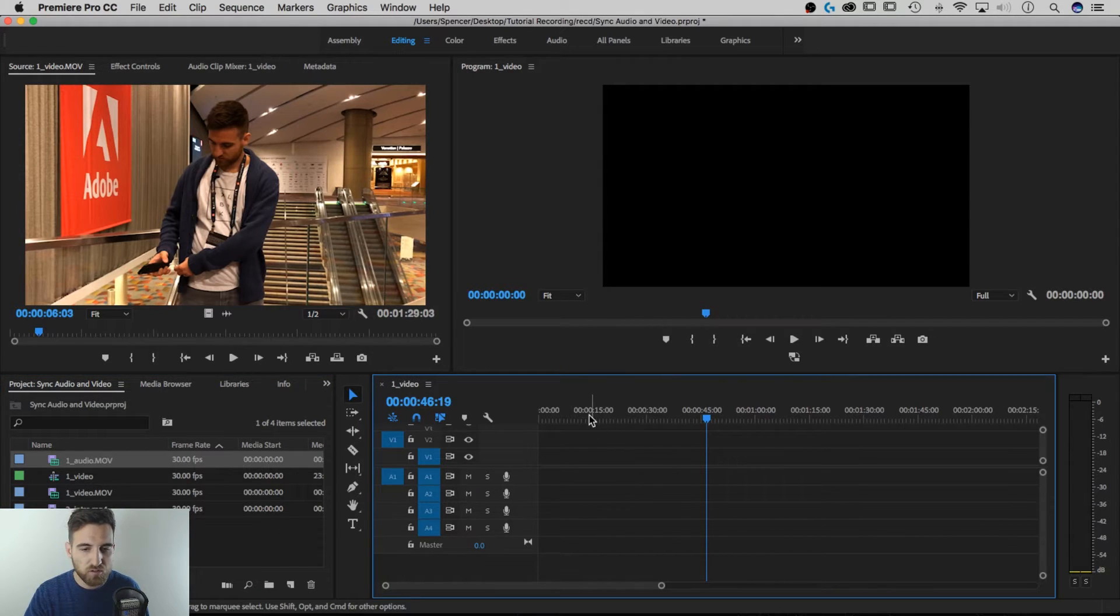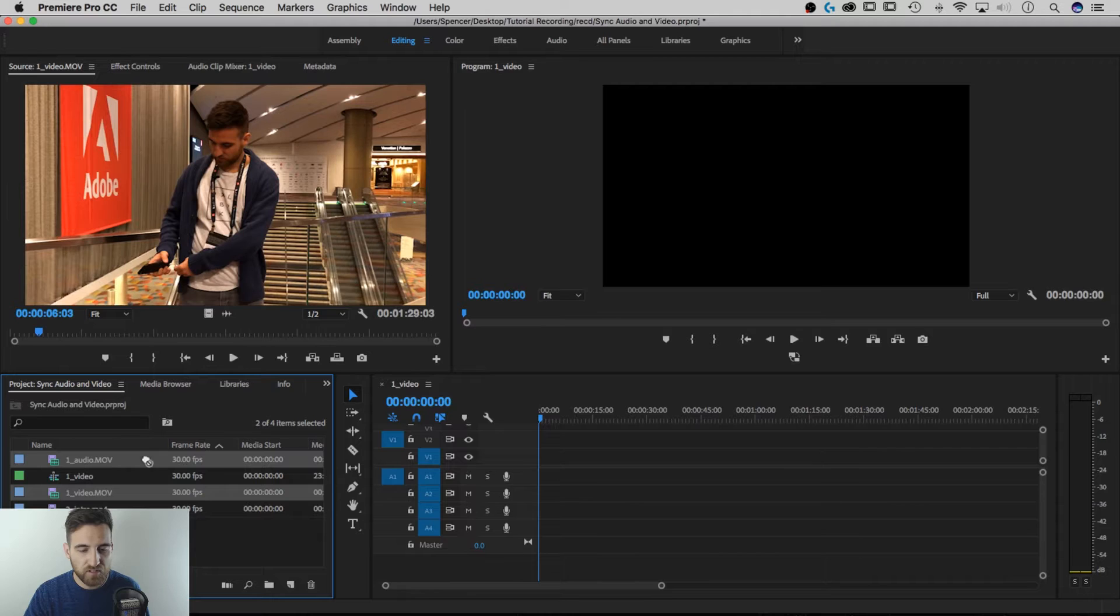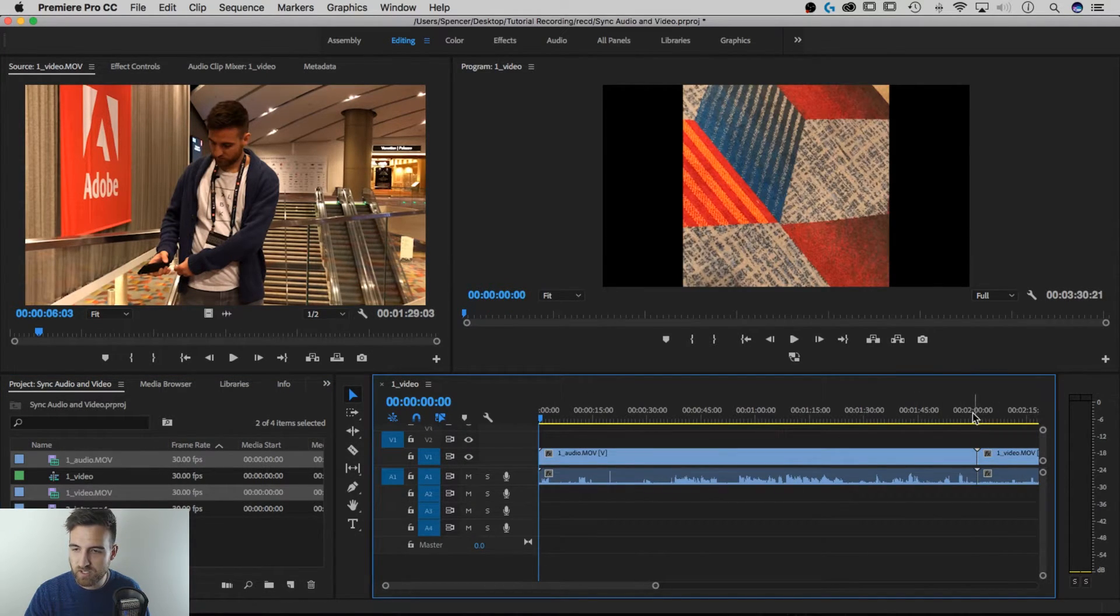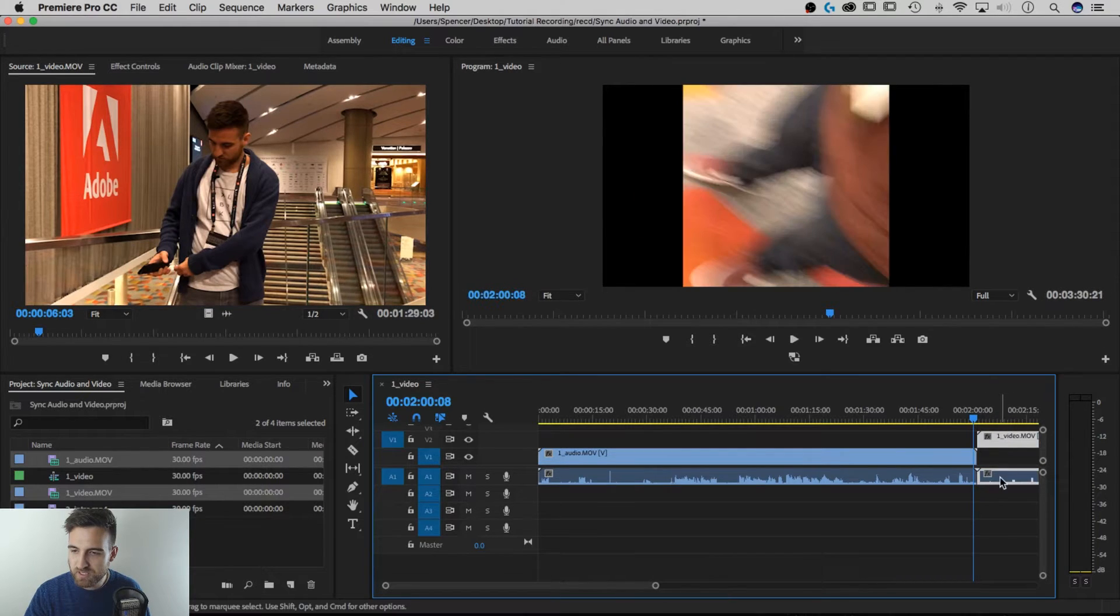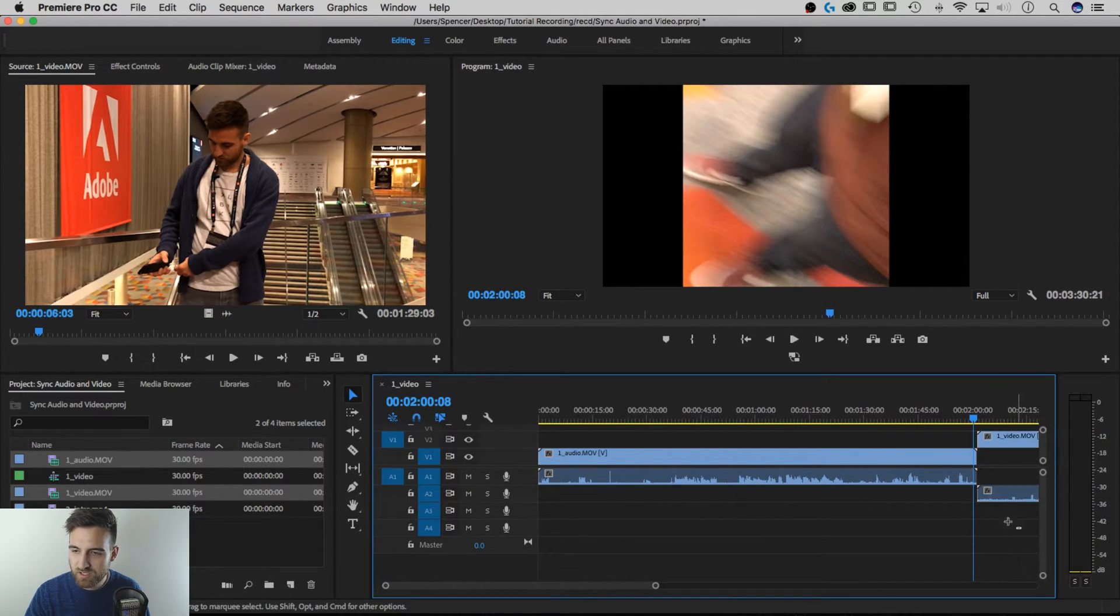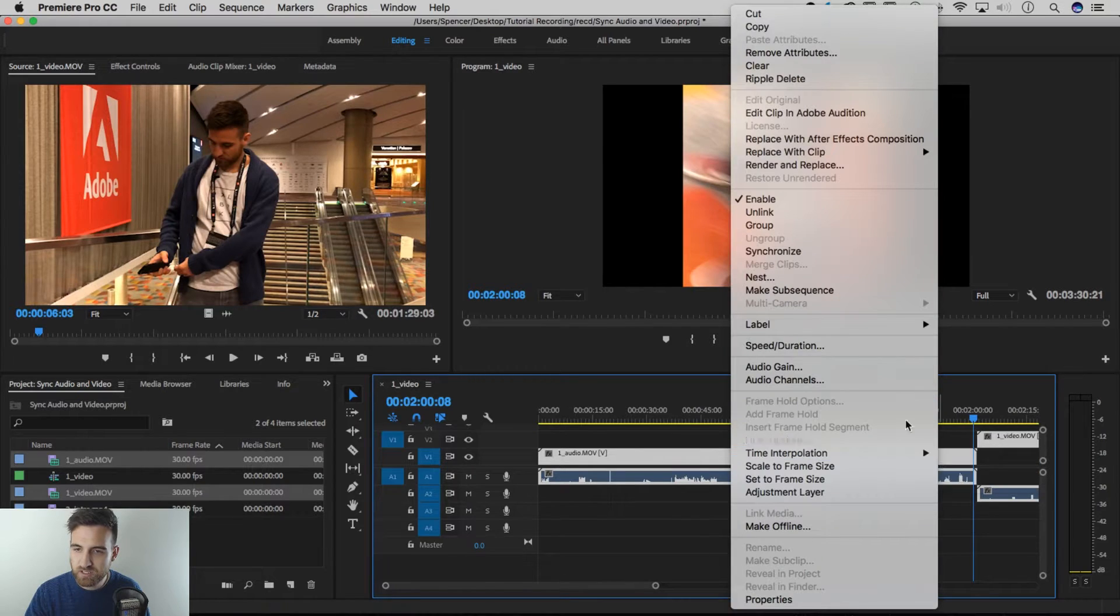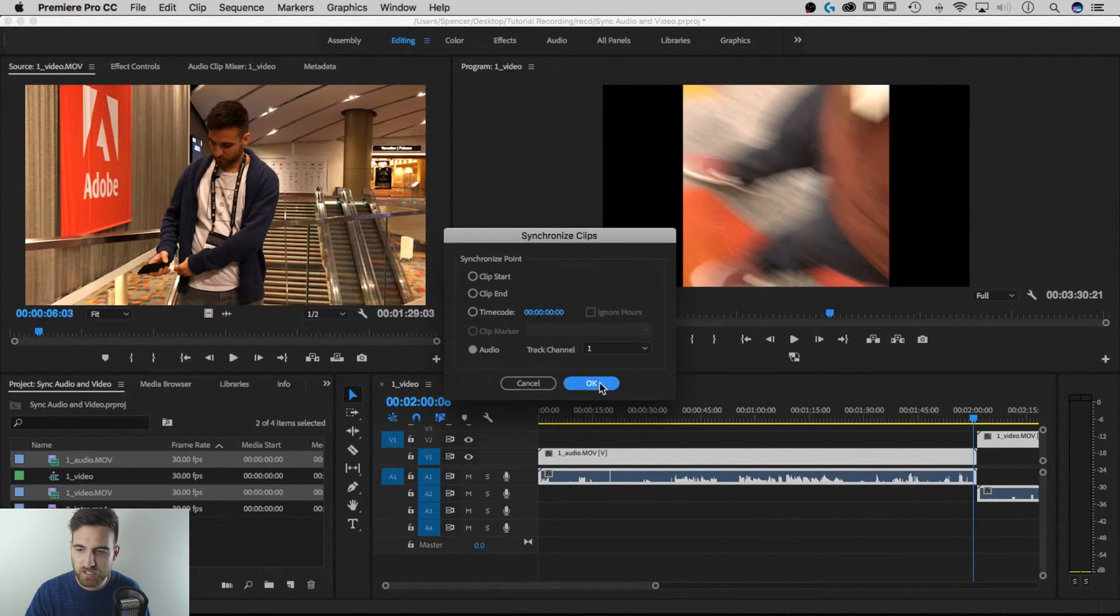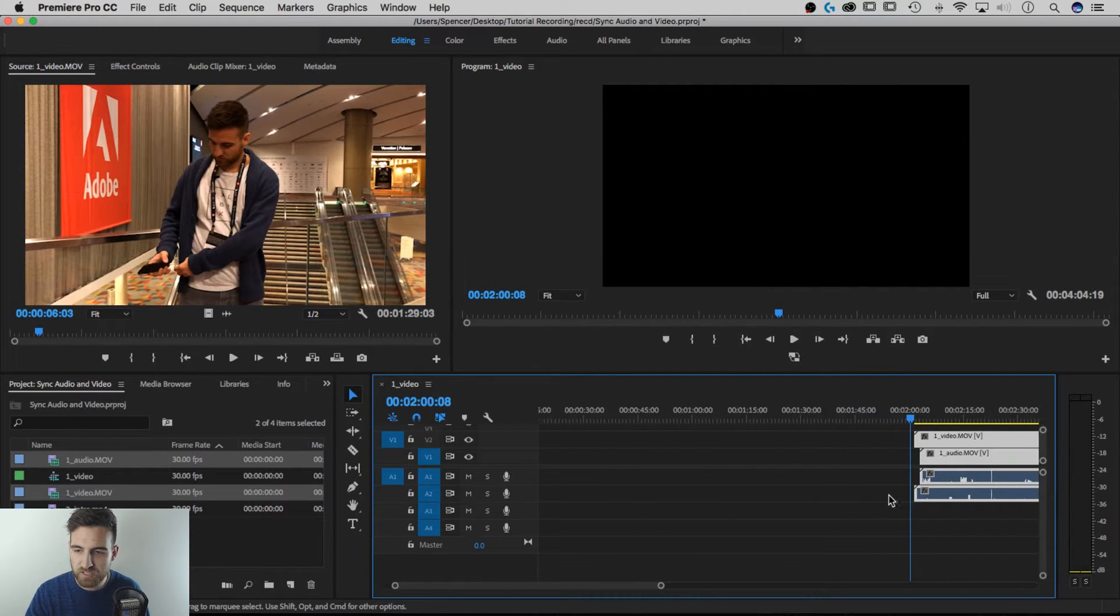Now I'm going to bring in the audio and the video movie files. I'm just going to bring them in. What I want is to bring these onto separate tracks. Grab everything, right click, hit synchronize. I'm going to synchronize audio on track channel one. Hit okay and it's going to move those clips together.